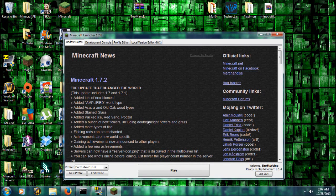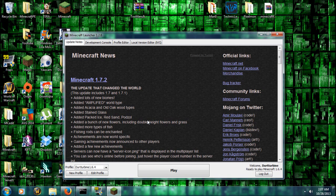Hey guys, Dirt Turbine here, and today I'm going to show you how to install Pixelmon 2.5.1 as well as Optifine for 1.6.4.